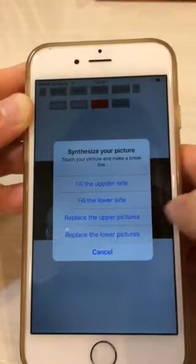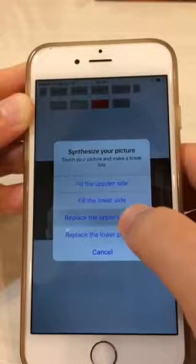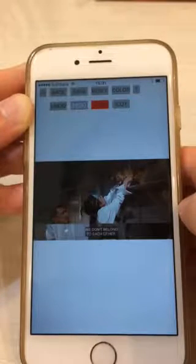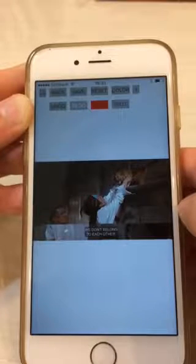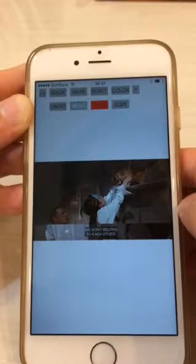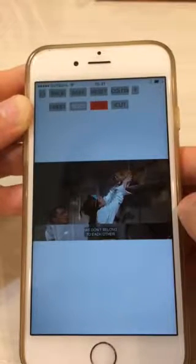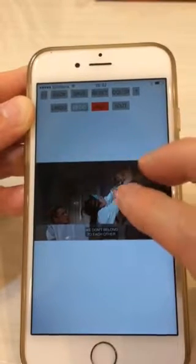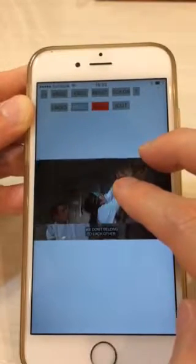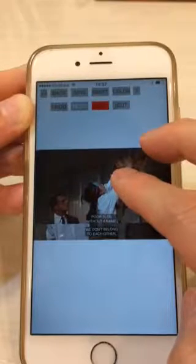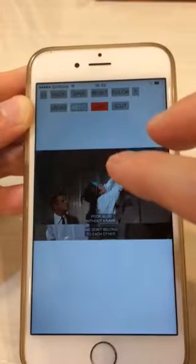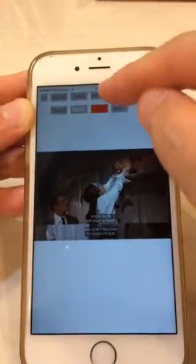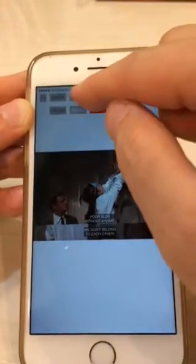Replace the upper pictures. After this, just move the upper pictures with two fingers like this. After positioning, please save from this button.